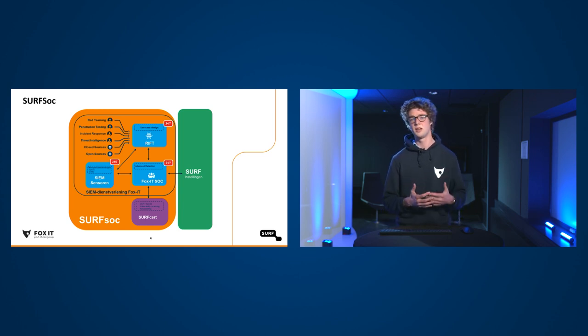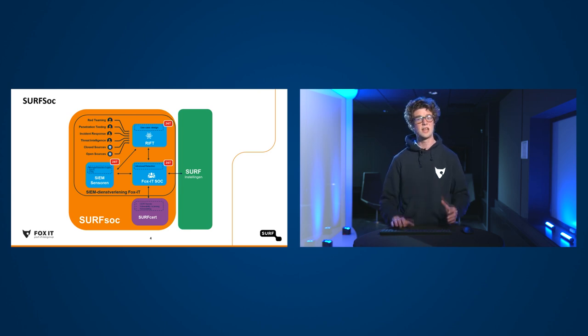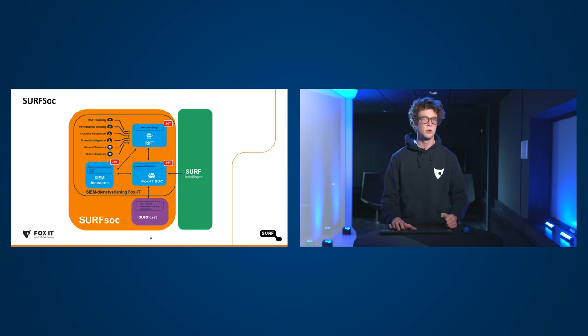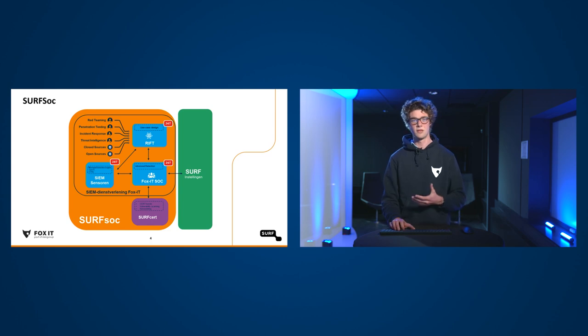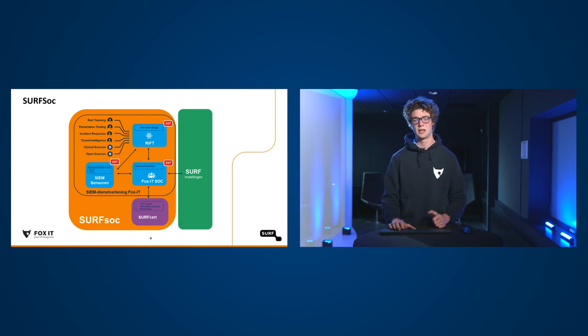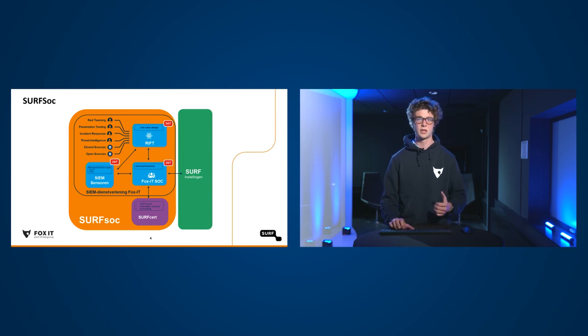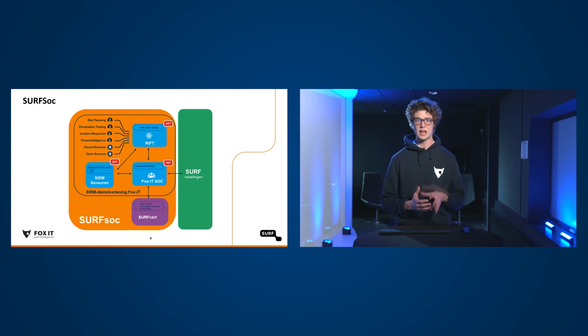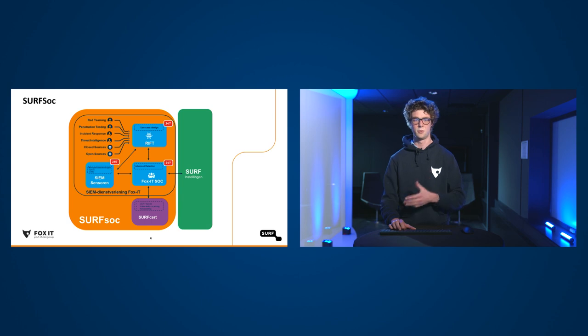Dus wij houden ons bezig met red teaming en penetration testing, om te kijken wat zijn de aanvallen van het moment. Hoe kun je ergens op het moment binnenkomen? Met incident response, waar zijn de actoren mee bezig? Waar richten zij zich op? En dit combineren we ook met dingen zoals threat intelligence, waarbij gesloten bronnen en open bronnen worden geraadpleegd om te kijken wat het dreigingslandschap is. En op het moment dat er echt iets aan de hand is, kunnen we snel schakelen met Surfset om incidenten op de juiste manier af te slaan.